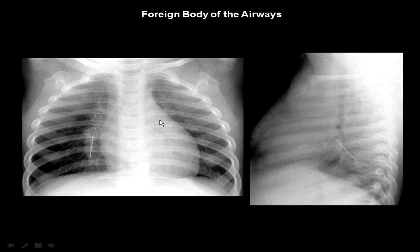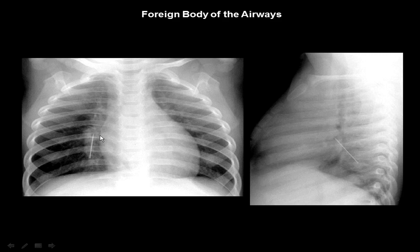This is a plain X-ray film, posterior-anterior and lateral view, showing a metallic shadow in the right lung hilum. In this case, the patient swallowed a needle. This needle can take two pathways — either go to the airway or to the GIT. Here it went to the trachea, then to the airways, and is now inserted at the right hilum. It's a foreign body of the airway.